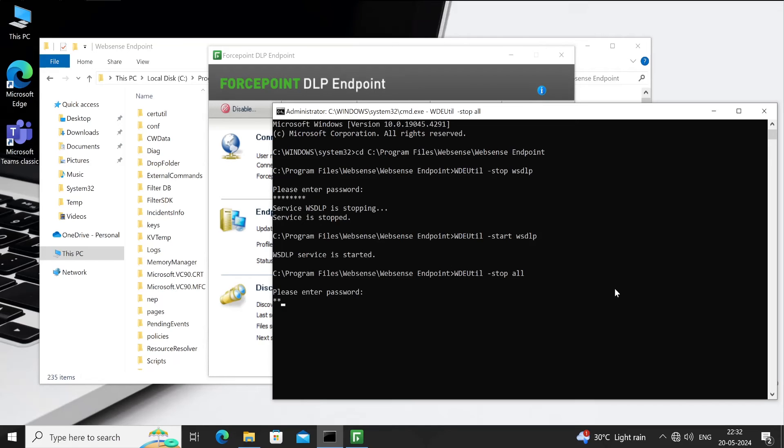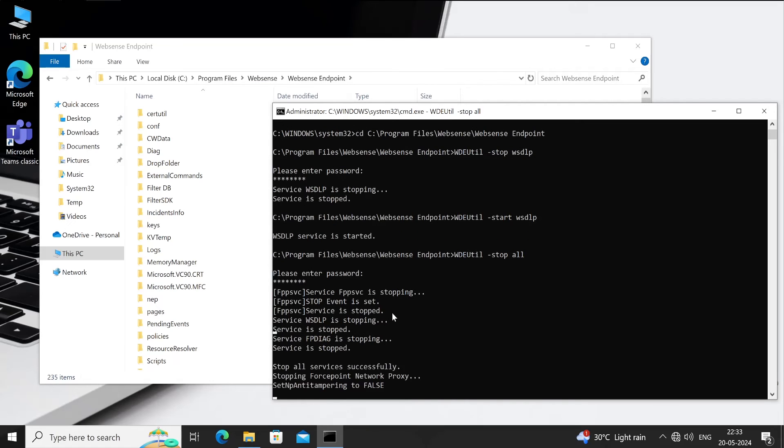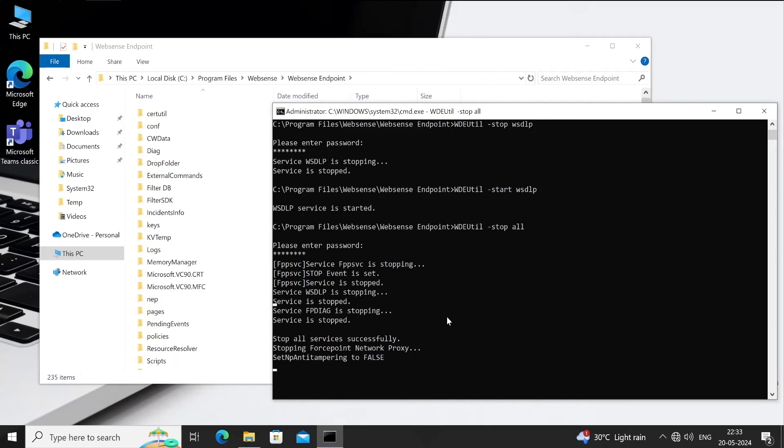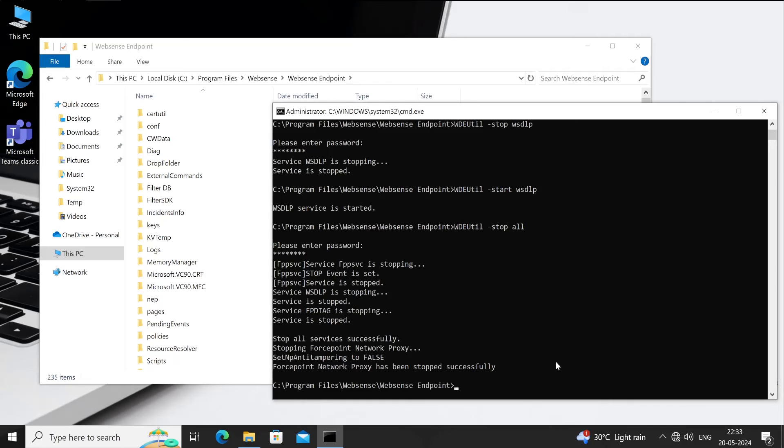You will have to enter the same credential again, and it will stop everything. Perfect. This will kill your DLP agent completely, guys. You can see this is also gone from your task manager.